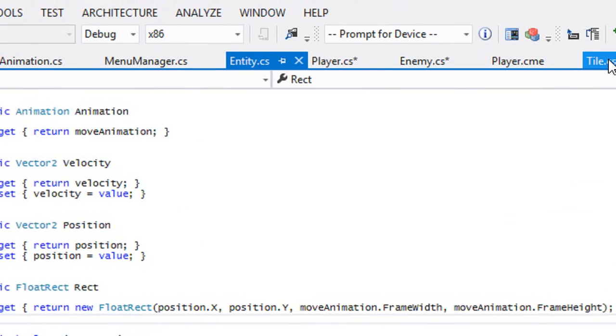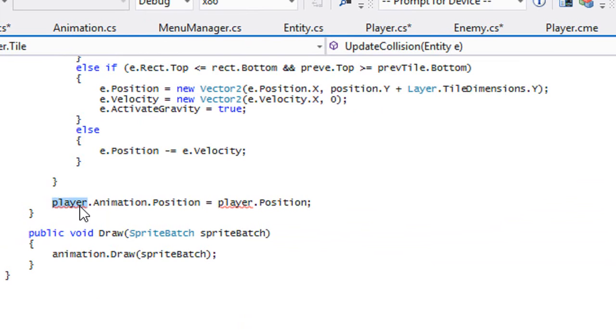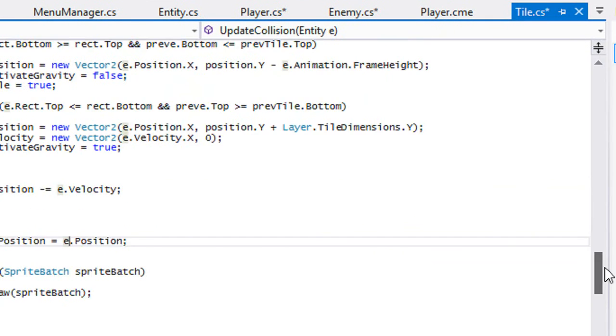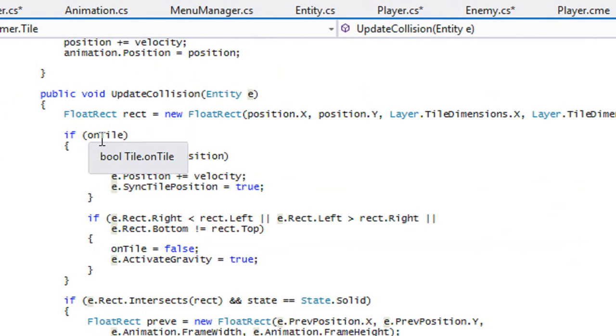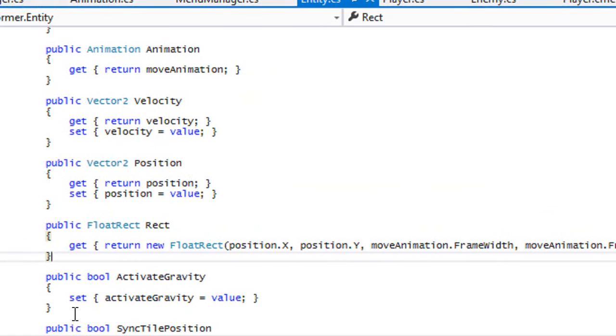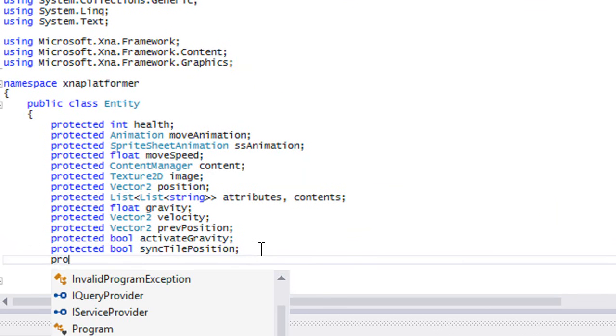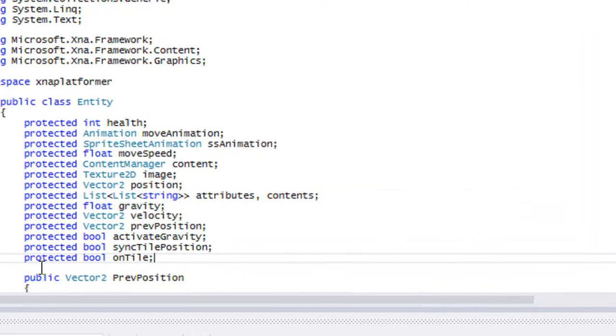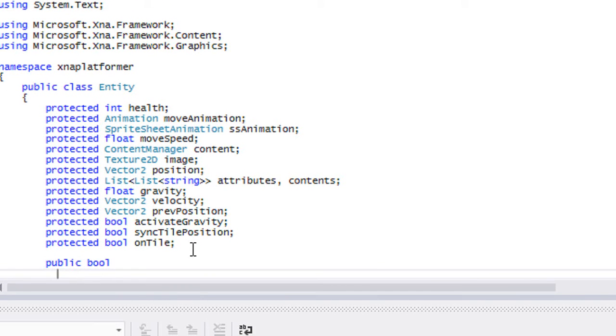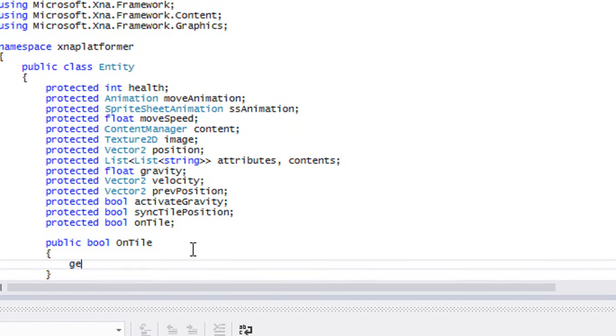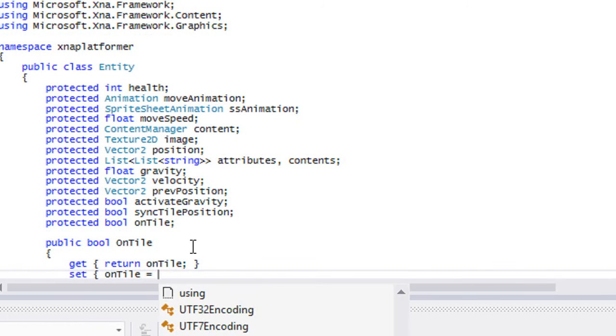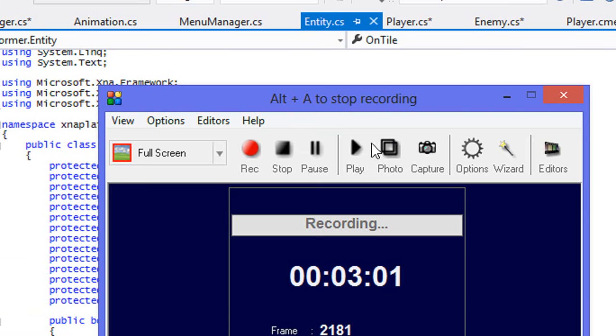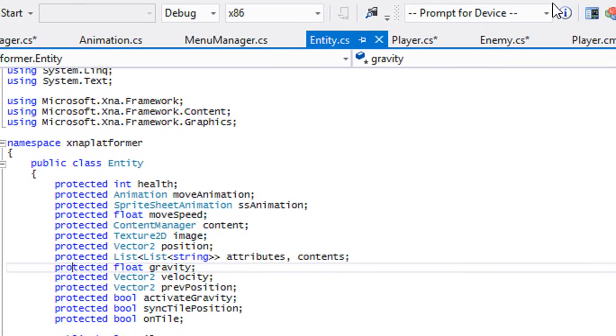This should be all good right, but it isn't. What we have to do is we got to make a new variable in our entity class and we're going to call this bool on tile, and we will make this a get and set. Public bool on tile, get and set.